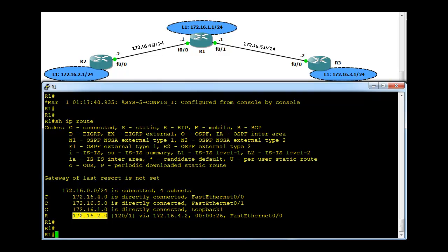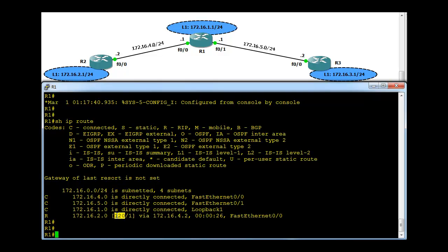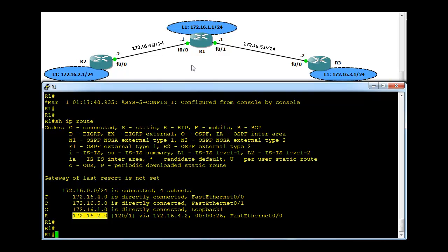If we go here, R1 has learned now .2 network, which is this network via R2, and this 120 is the administrative distance and 1 is the metric. Metric is one hop count here, so R1 knows to reach this network from R1 via R2, one hop away, which is from R1 one hop away.